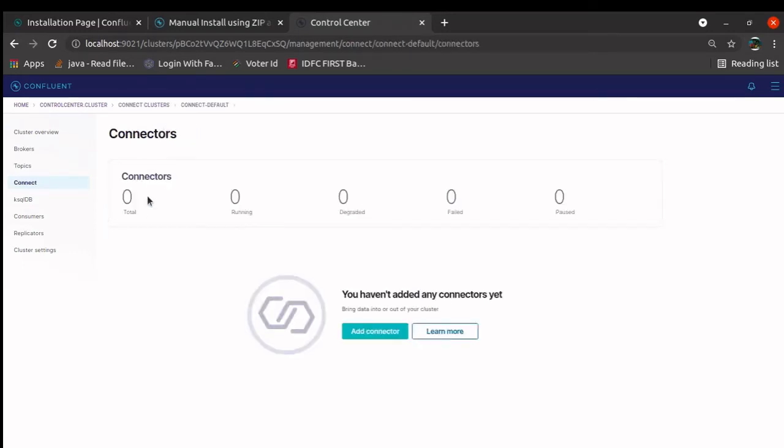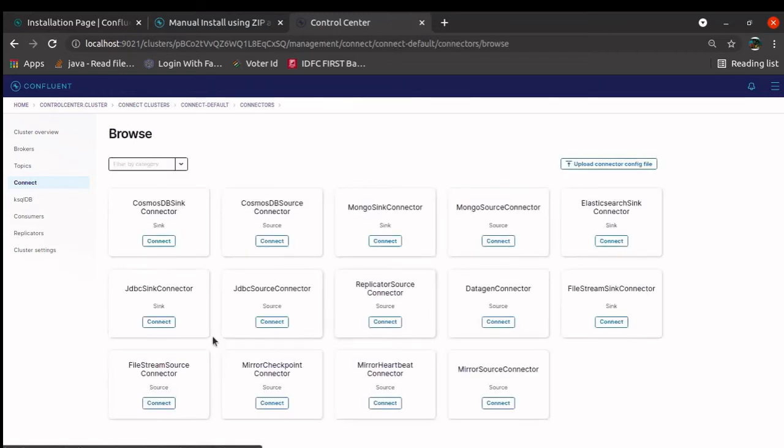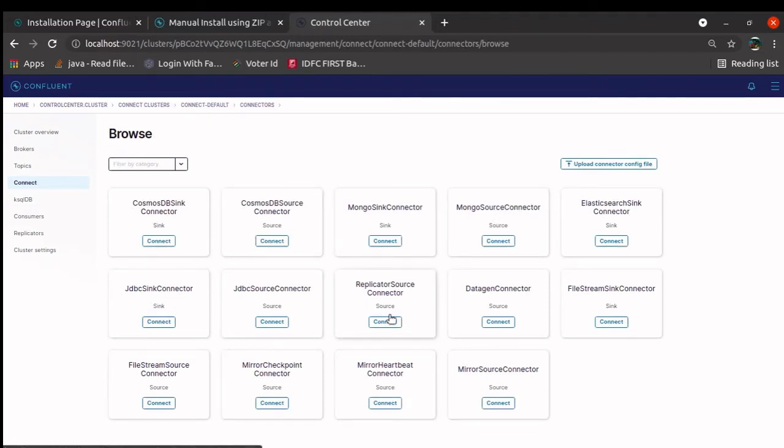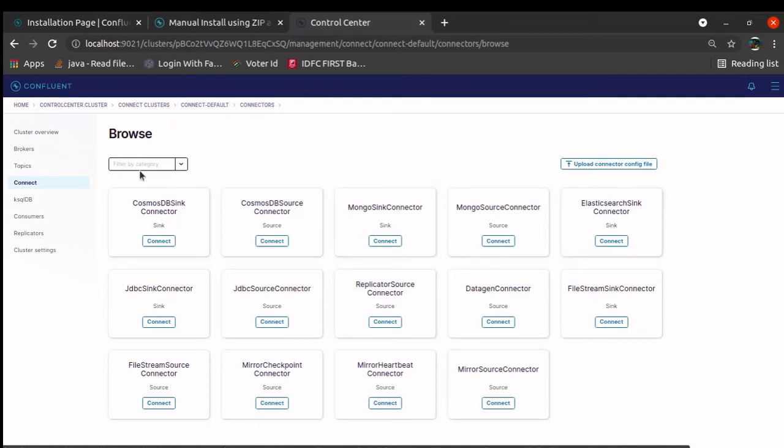Now, in the connect control, you can go, you click here, you can create your connector. By default, you won't see all of these connectors. By default, you would see the connector starting from replicator source to mirror source connector. These are some manual connectors that I have installed. How to install these connectors? I will go in the next lesson.